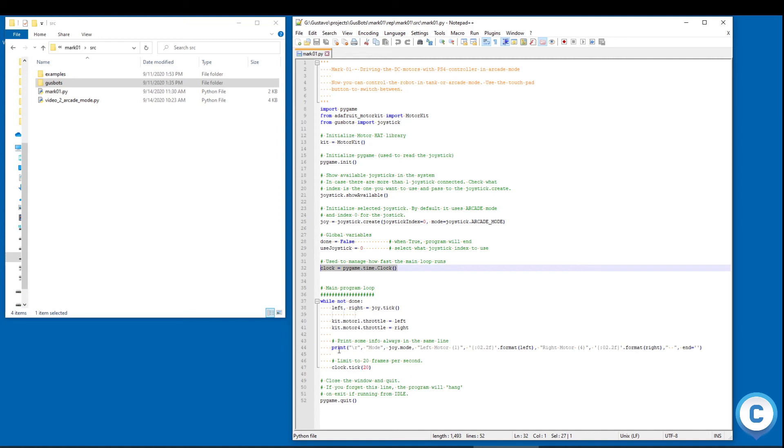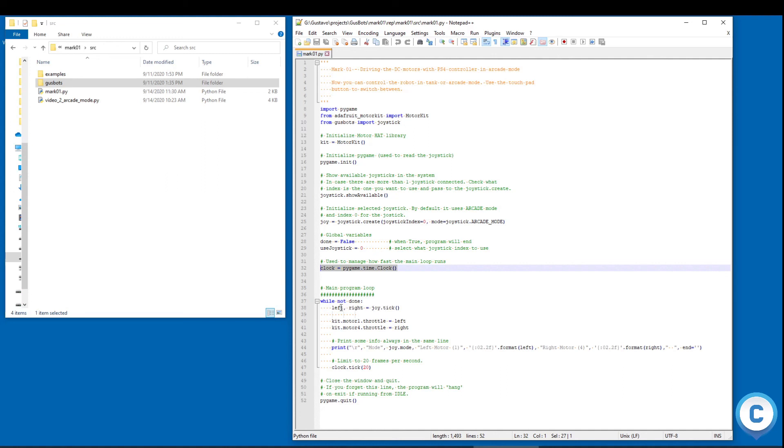So my main loop is pretty simple. Right now the joystick class has a function called tick that will read all the joysticks. So I call this tick and it returns the left and the right commands for the motor. So I just take this left and right and associate to the motors that I want to use it.